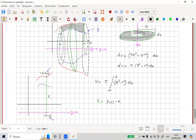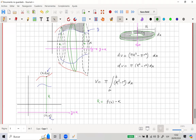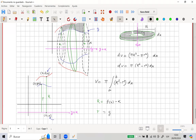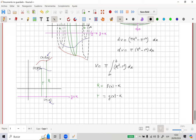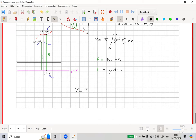The minor radius r corresponds to the other function G. Always measured to the axis of rotation. The ordered pair is (x, g(x)), so the minor radius r = g(x) - k. Therefore, the volume of the solid by the disk method is: V = π∫[a,b][(f(x) - k)² - (g(x) - k)²] dx. This is a more general form than what we did in the last class.